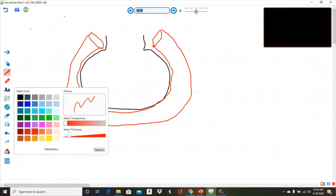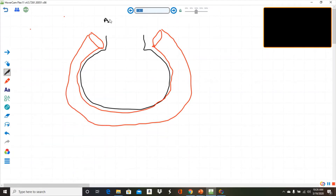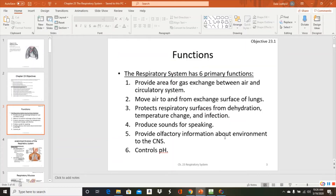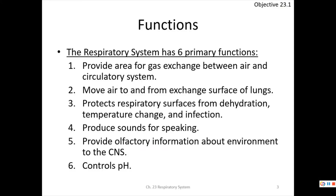When air comes in and enters these areas, oxygen enters the blood and gases we need to remove exit into the lungs. There is a huge amount of surface area involved. The system also moves air in and out of the exchange surfaces, and protects respiratory surfaces from dehydration, temperature changes, and infections using mucous membranes and pseudostratified ciliated columnar epithelium.